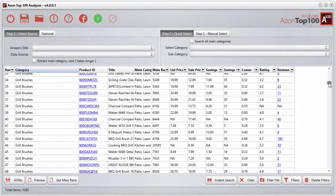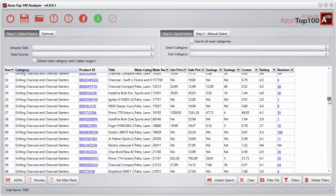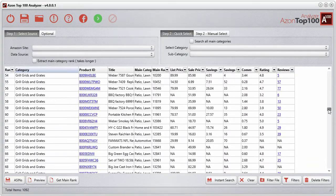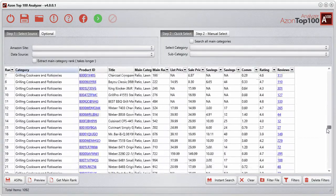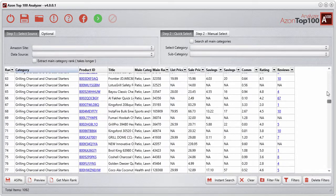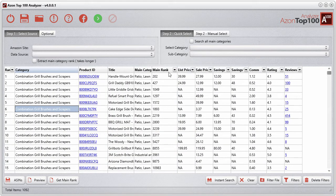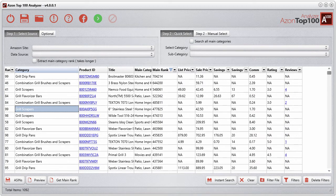Going down here we have grill brushes, scrapers, charcoal starters, grills and grates — all sorts of different stuff. So what I'm going to do is sort by the main category rank. Actually, let's do some filters instead.